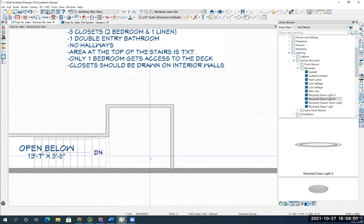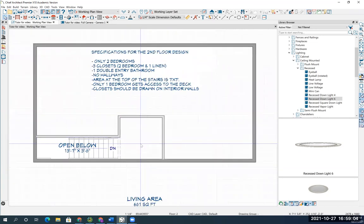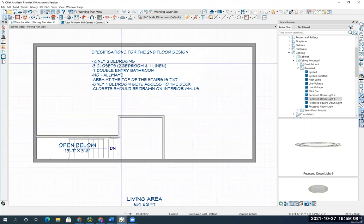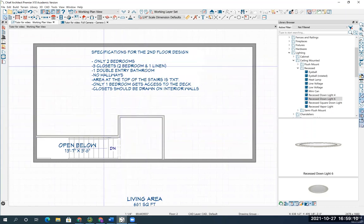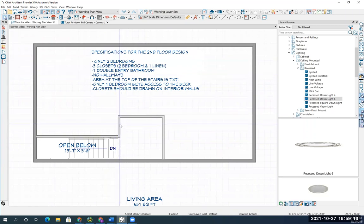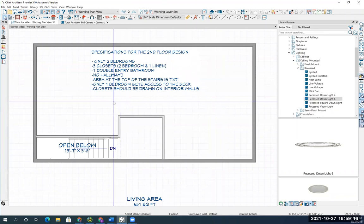So you've got a seven foot by seven foot landing area now at the top of the stairs. From here, you're going to create two bedrooms and one bathroom. Okay? So however you decide to do it, that's up to you.